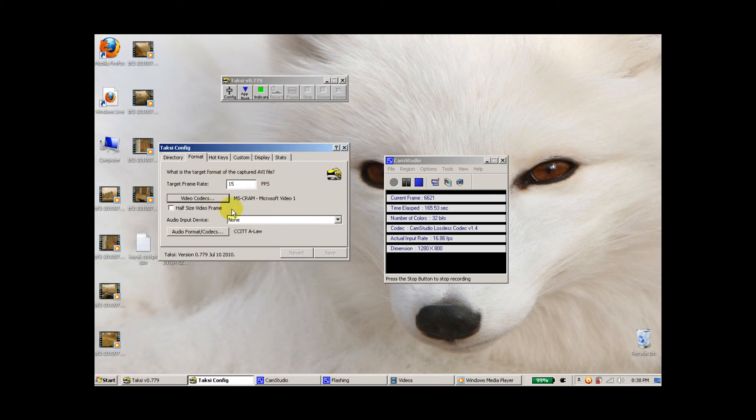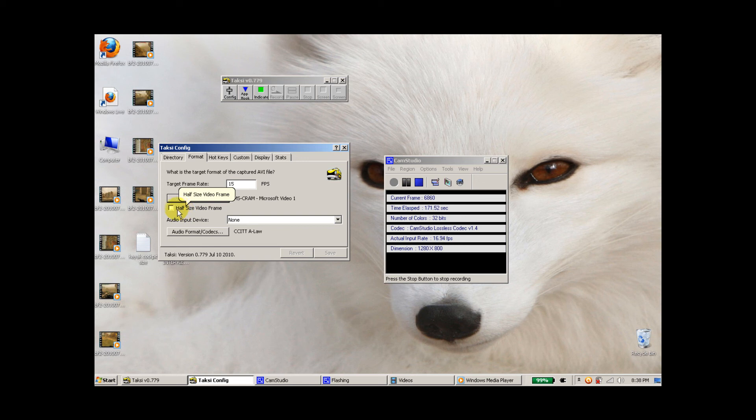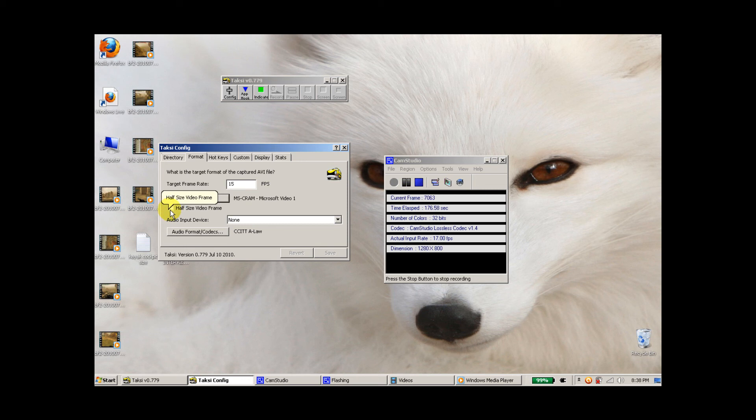So with those settings, the last thing you really have to do is I would suggest unchecking half size video frame. The main reason being that it didn't really work for me when I tried to use that and DivX at the same time. But you might give it a try and see if it works for you.